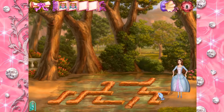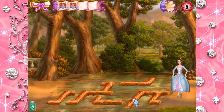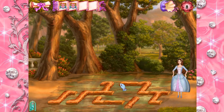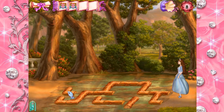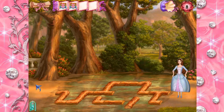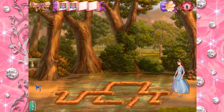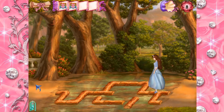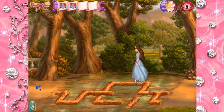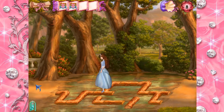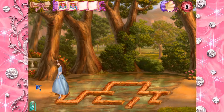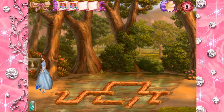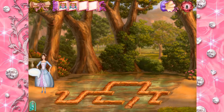Click on a log to turn it around and make a path. Perfect fit! Great, now we can get across. We made the perfect path.